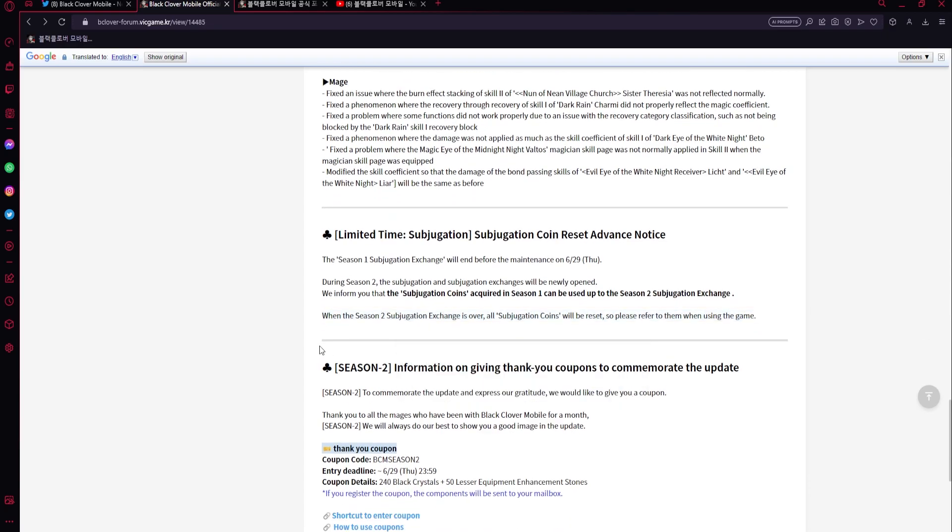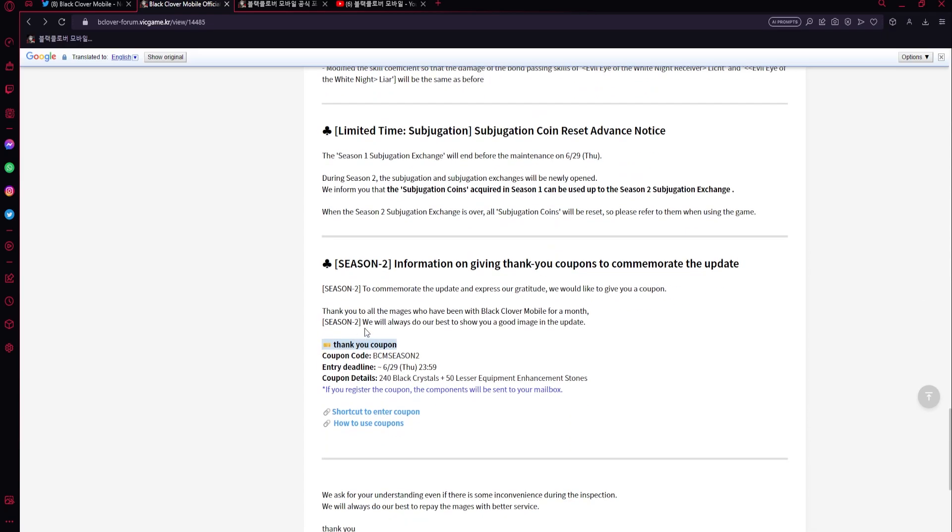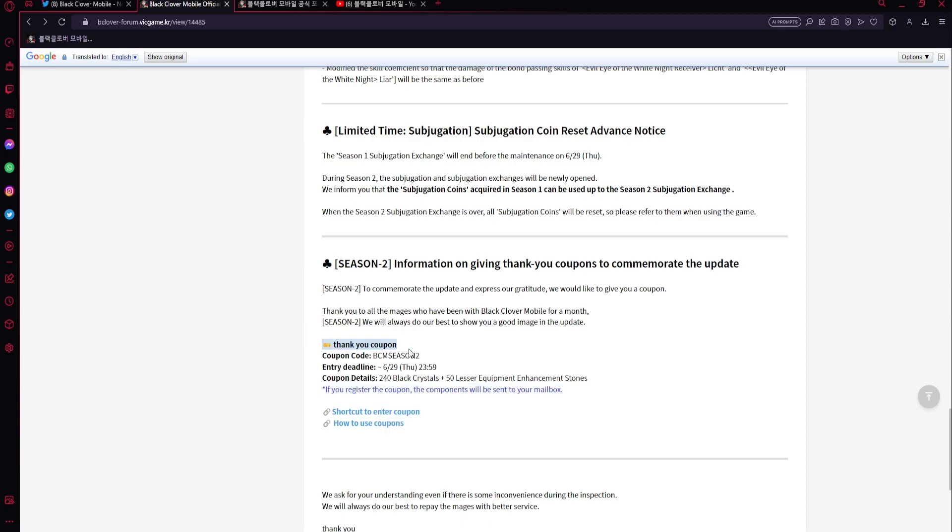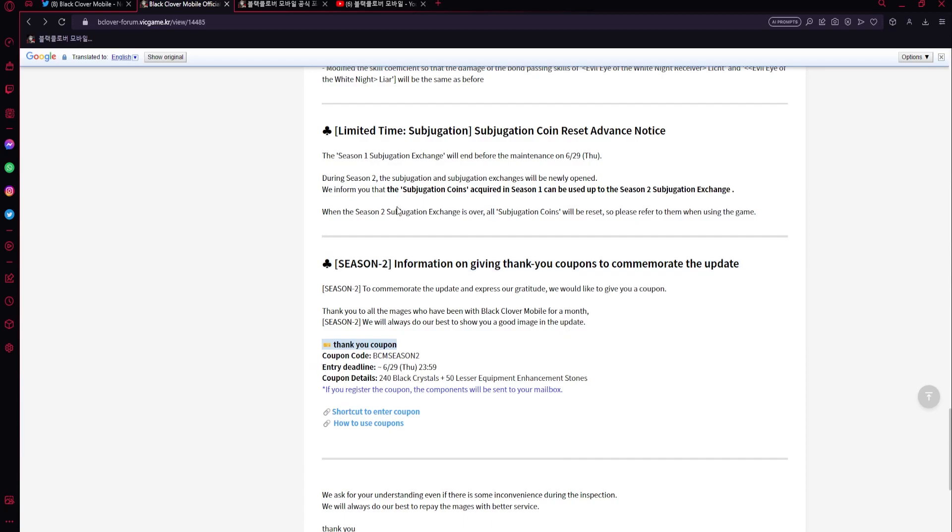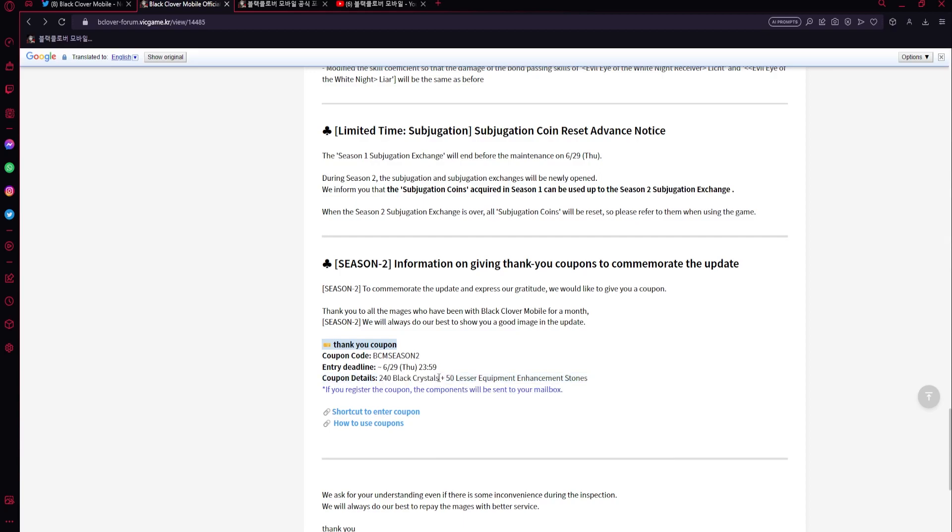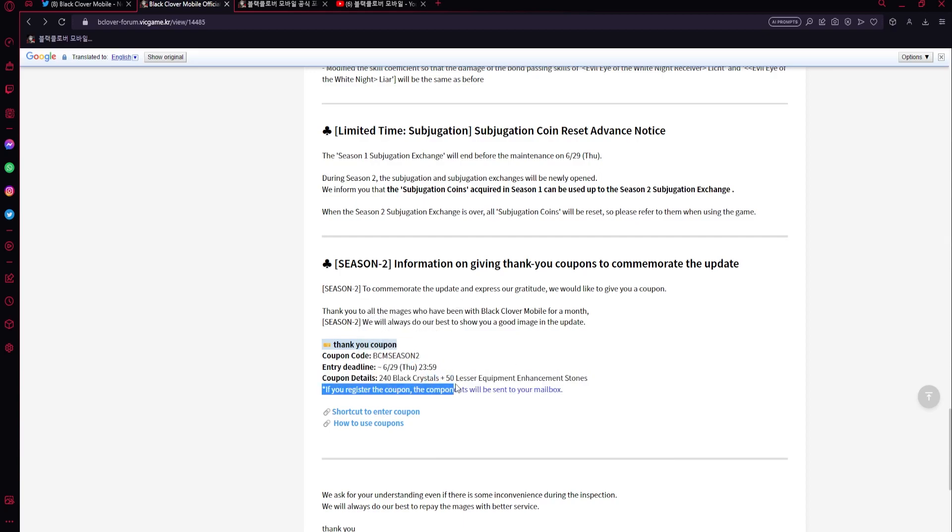And then you could use a code. So I'll probably put the link in the comments below. If I forget, I'm sorry, but go in the forum, the KR forum, and you'll be able to get crystals - two tickets or sorry, two summons, 240 crystals plus 50 lesser equipment enhancement stones. Pretty cool.